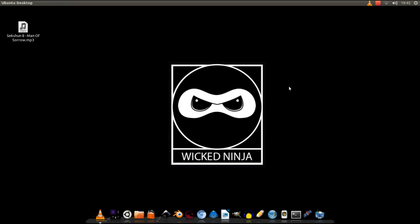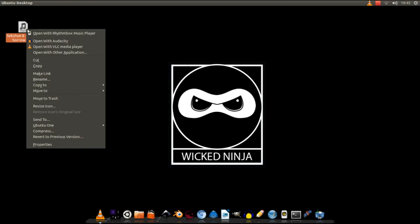Hey guys, got another wicked ninja tutorial for you. Today I'm going to be teaching you how to remove vocals from a song so it kind of becomes a karaoke track. I've got to be honest, it doesn't always work — it just depends on each individual song — but for a free karaoke track you can't complain. Today I'm going to be using 'Man of Sorrow' by Section Eight. Let's give it a bit of a listen.